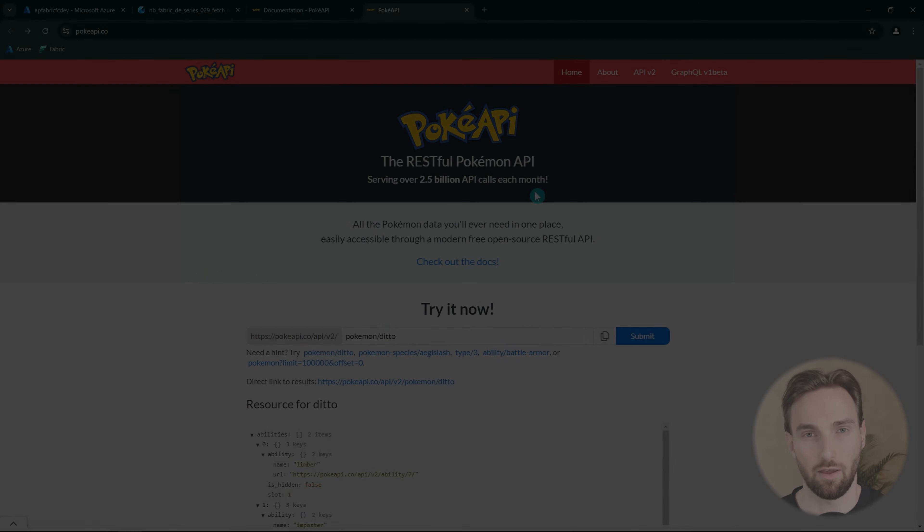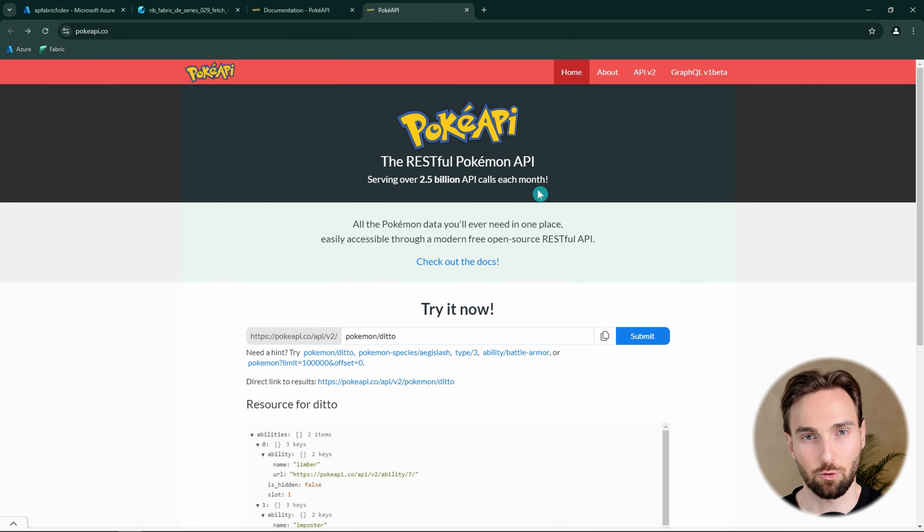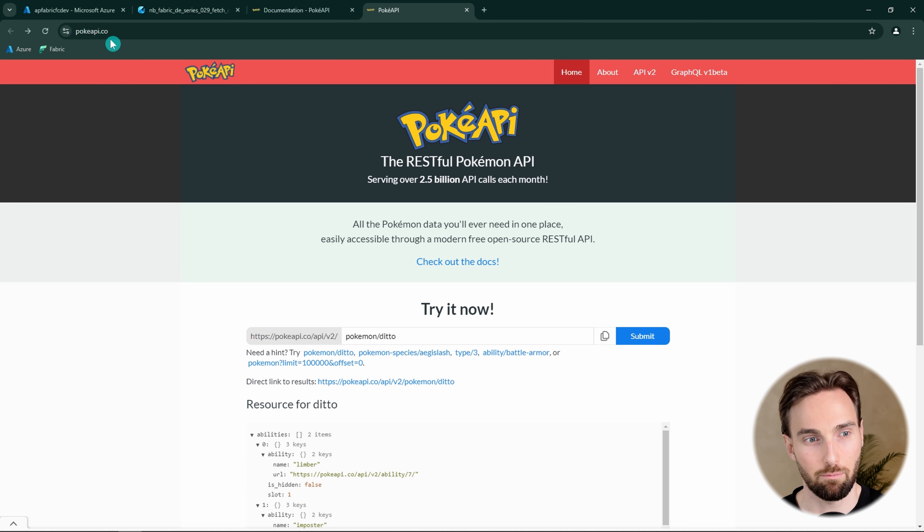In this tutorial we're going to use an open API so you can follow along and learn the basics of fetching data from APIs with paging and writing that data to a Lakehouse. The notebook used in this video can be found by clicking the link in the description. The API we are going to use is the Pokemon API that can be found at pokeapi.co.